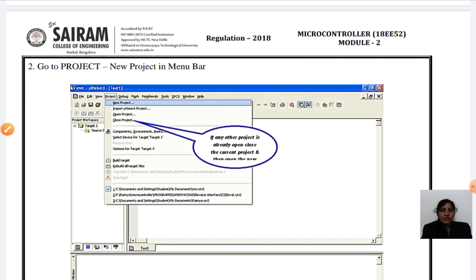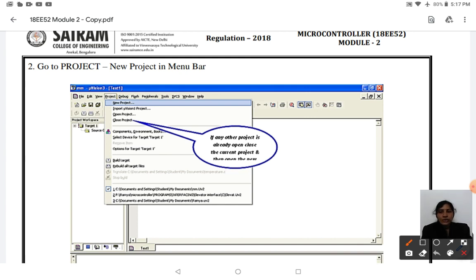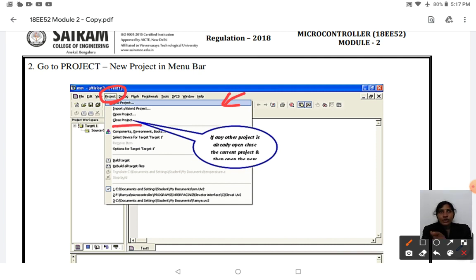Before entering a new program, you first need to create a project. Go to the Project menu — there you have options: New Project, Open Project, and Close Project. If a project has already been created, you can use Open Project. If you are creating a new project, click New Project. Before creating any new project, you need to close any other open projects first.